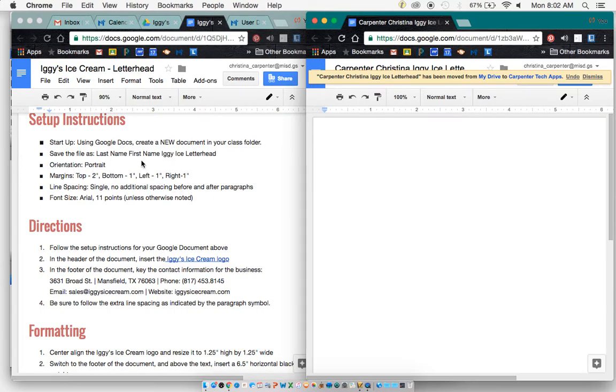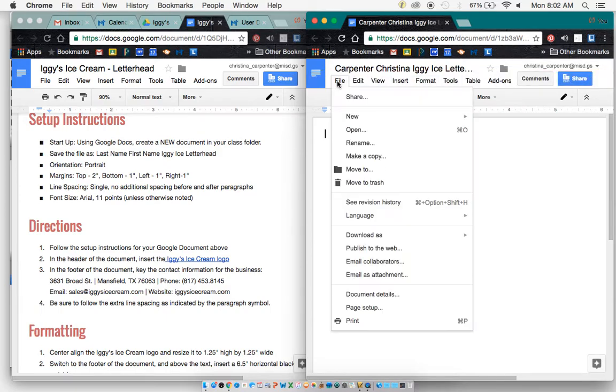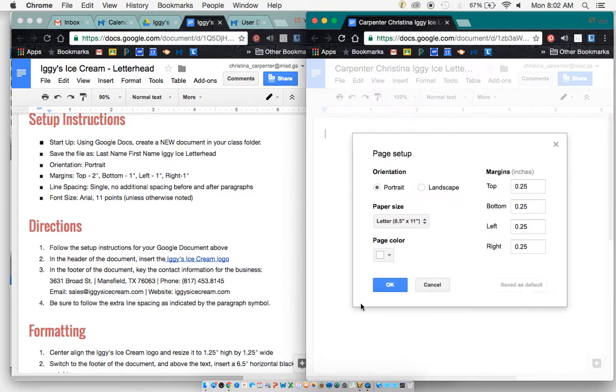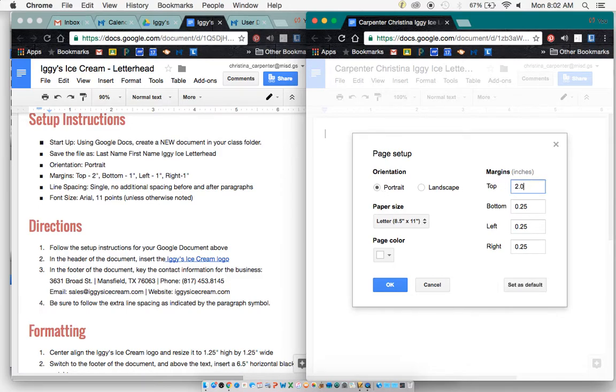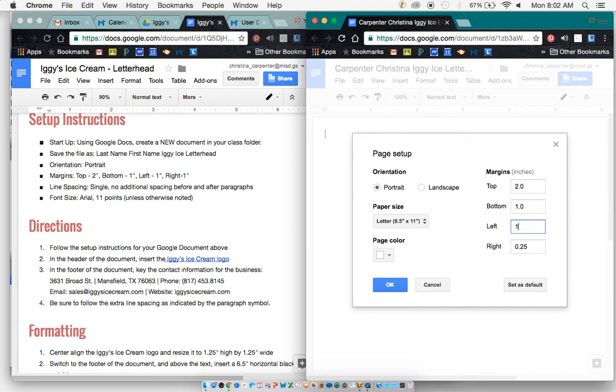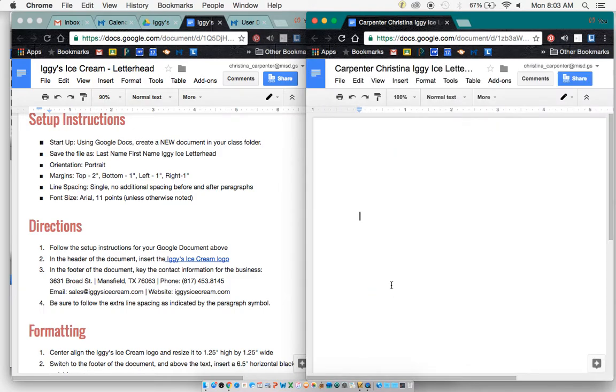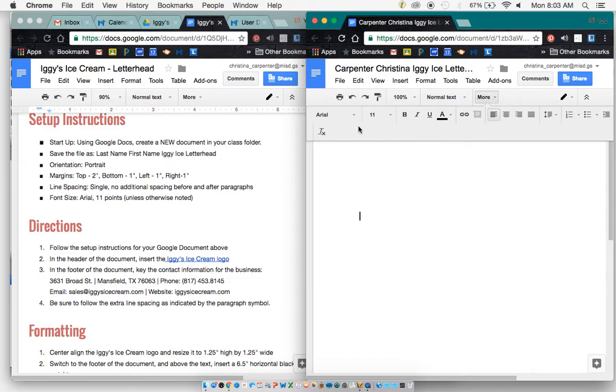Now, the orientation is at Portrait. To make sure to check that you would go to Page Setup. And this is also where we change our margins. Our margins need to be at 2 inches at the top, 1 inch at the bottom, and 1 inch on either side, left and right. To change our font, we're going to make sure it's Arial and 11 points.